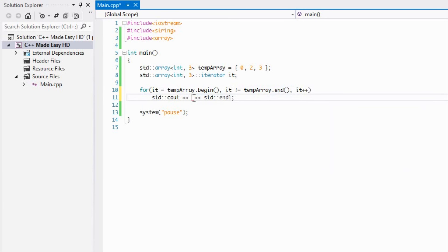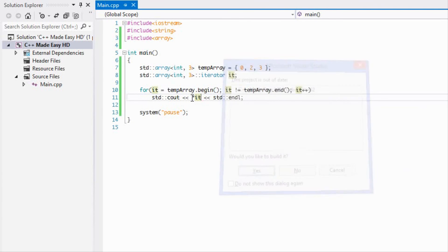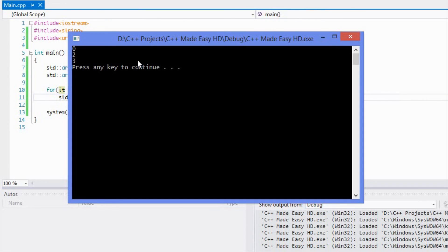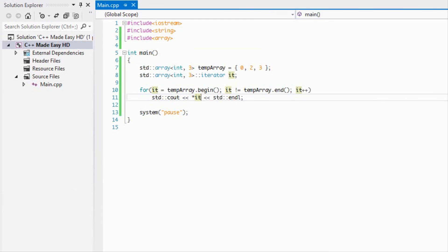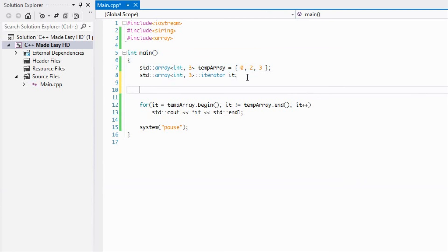We'll take a pointer, we'll display the pointer to what it is pointing to, and we should get the exact same results. So you can see, voila, we've got the exact same results.